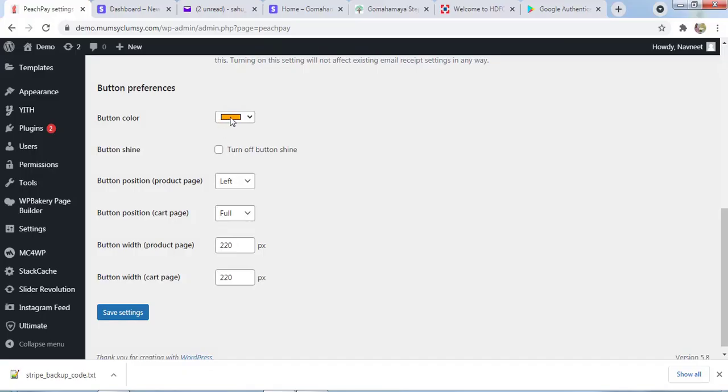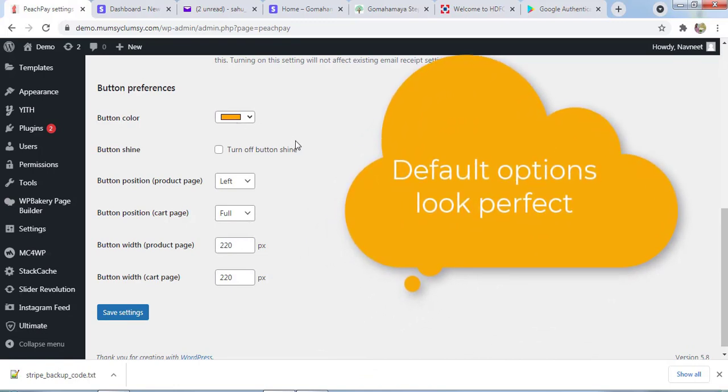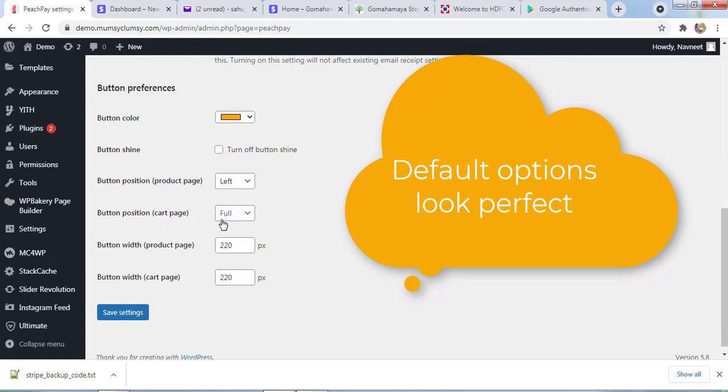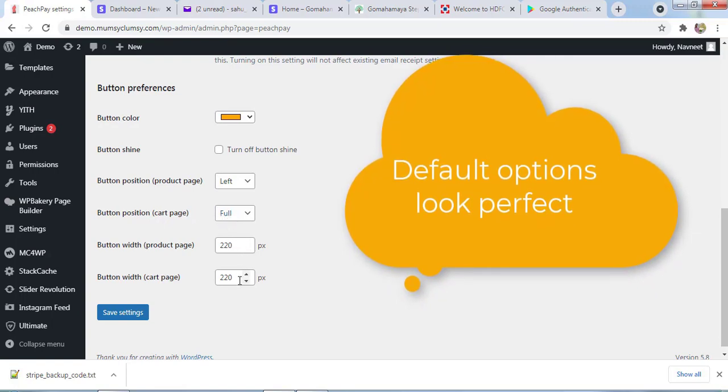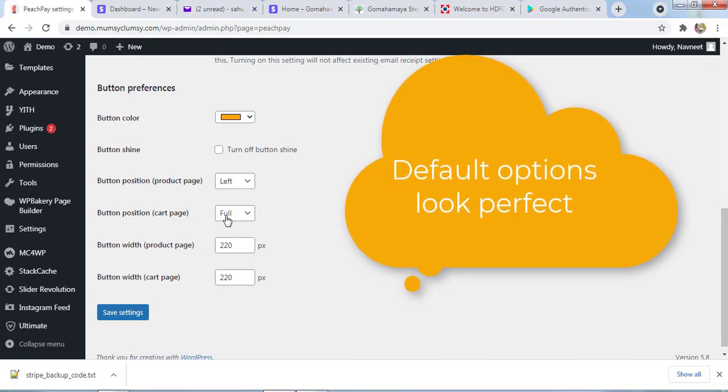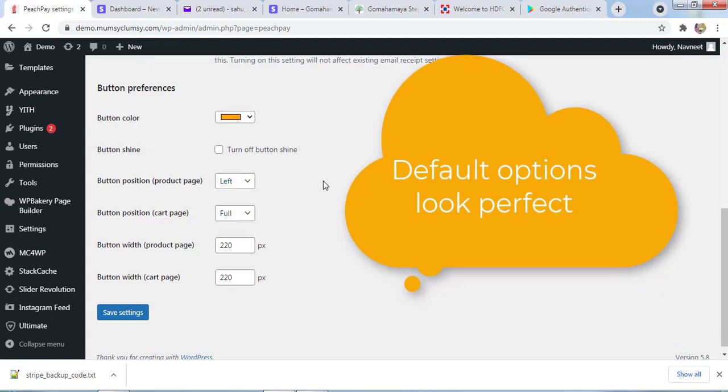I'll keep it as orange. These are the design parts you can handle. You can manage button position, button width of the cart page. You can manage it from here, left or right, full, center—anything you can choose. I'll click on Save Settings.